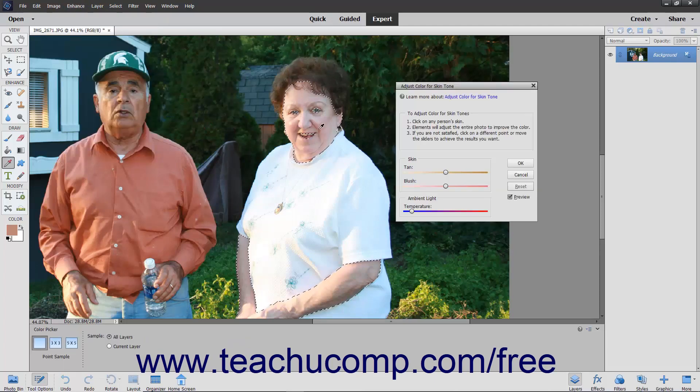Next, click into an area of skin that you want to change. Click around until you achieve your desired results.